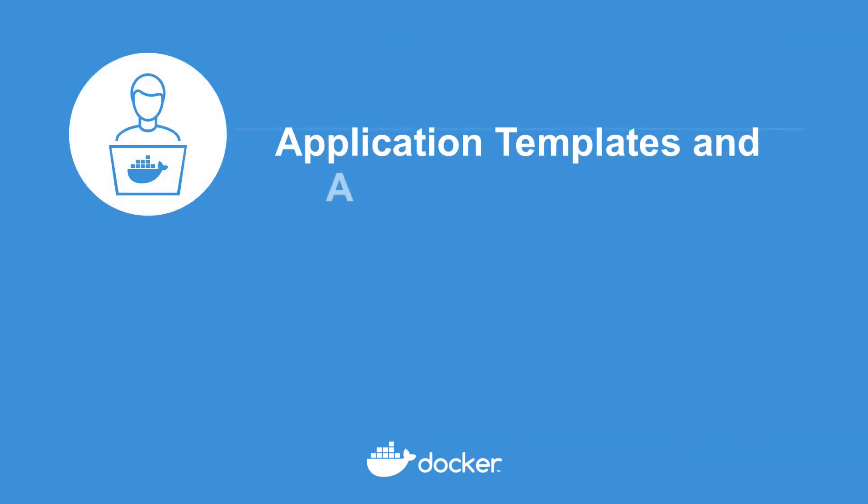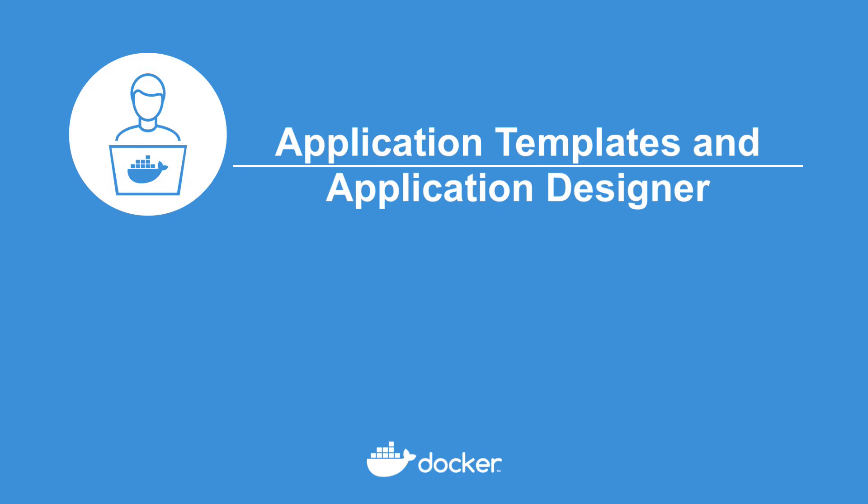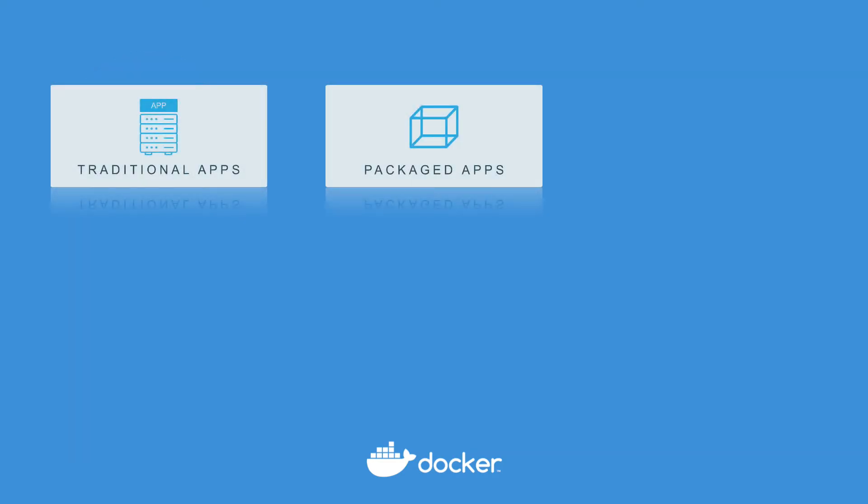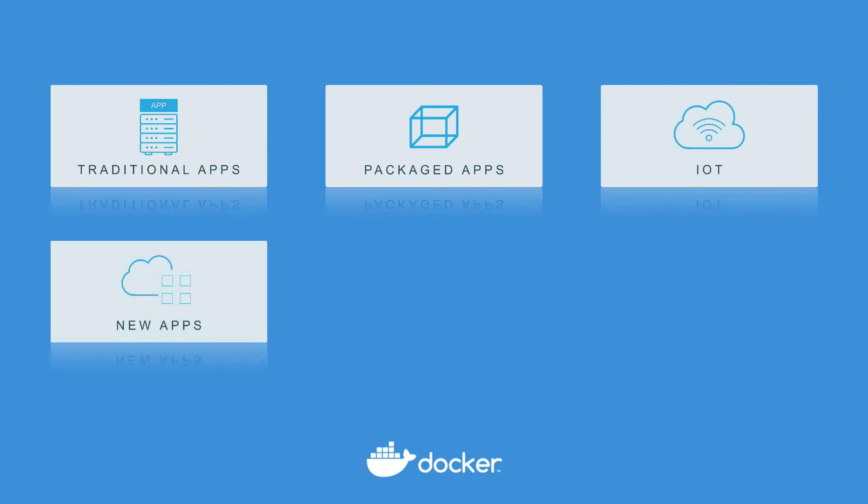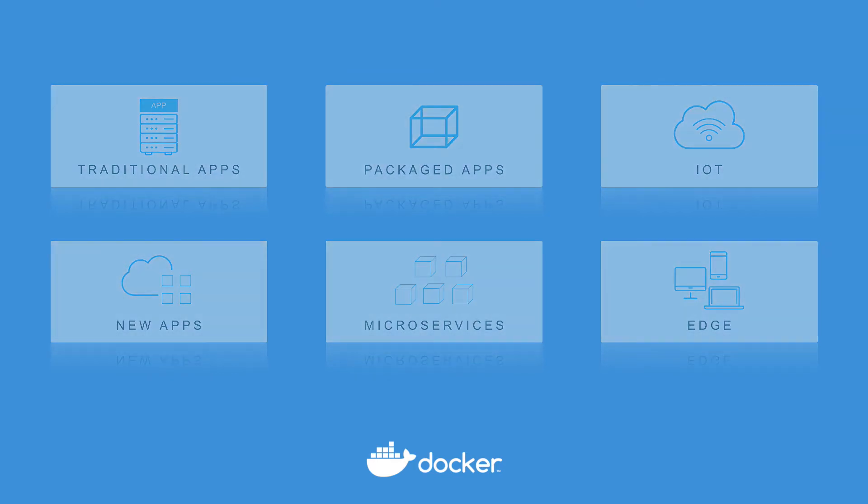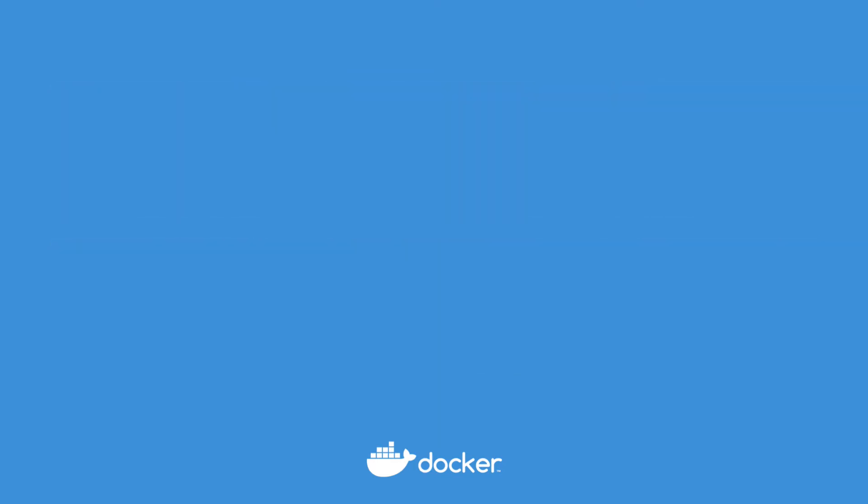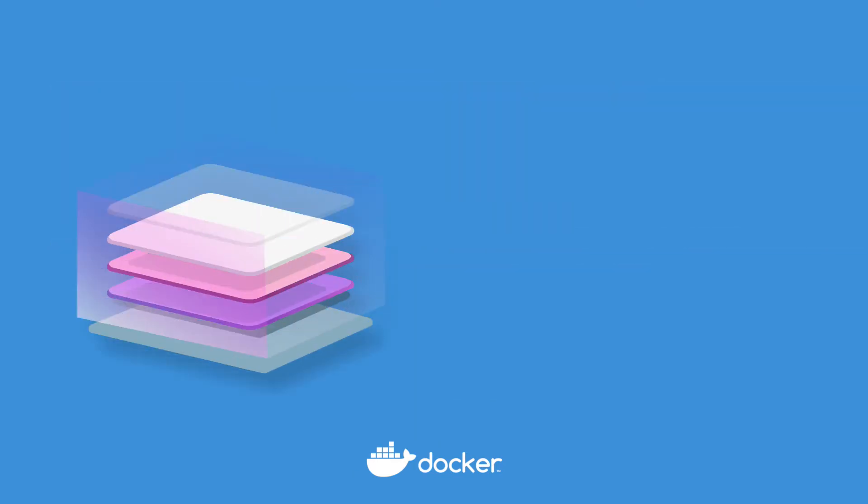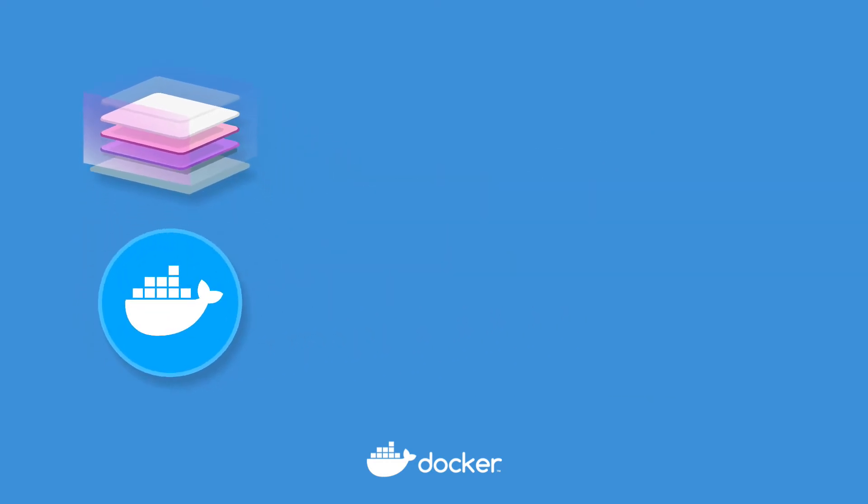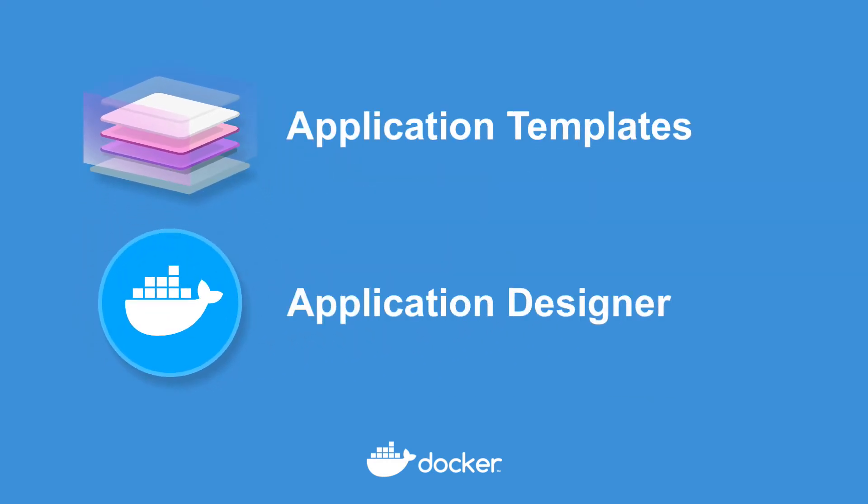One thing enterprises have in common is that they have lots of custom applications. Often those apps are built on common organizational standards and templates and Docker desktop enterprise brings a set of command line and graphical interface features to help speed new app development. Let's take a quick look at two new features, application templates and application designer.